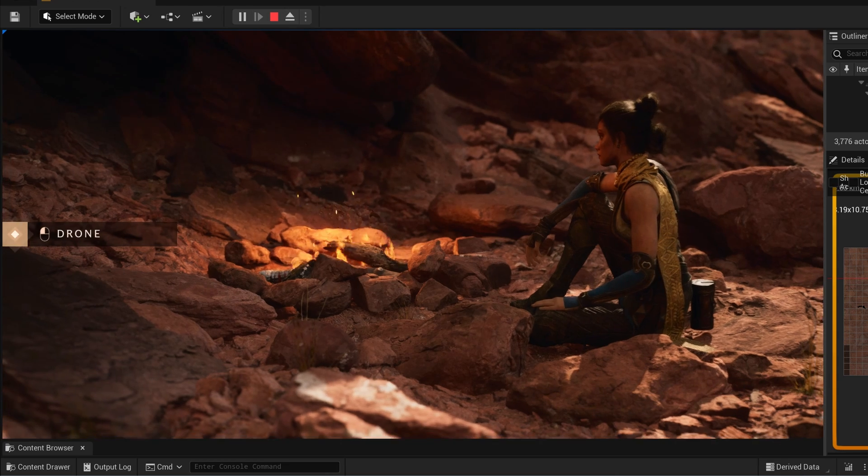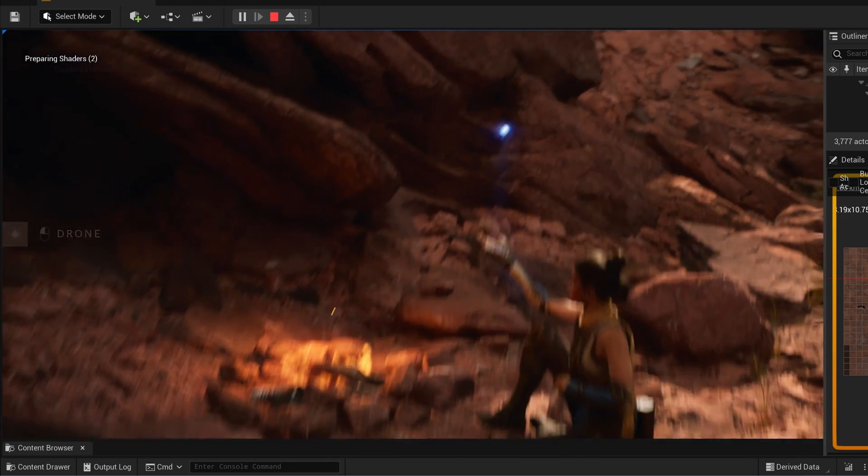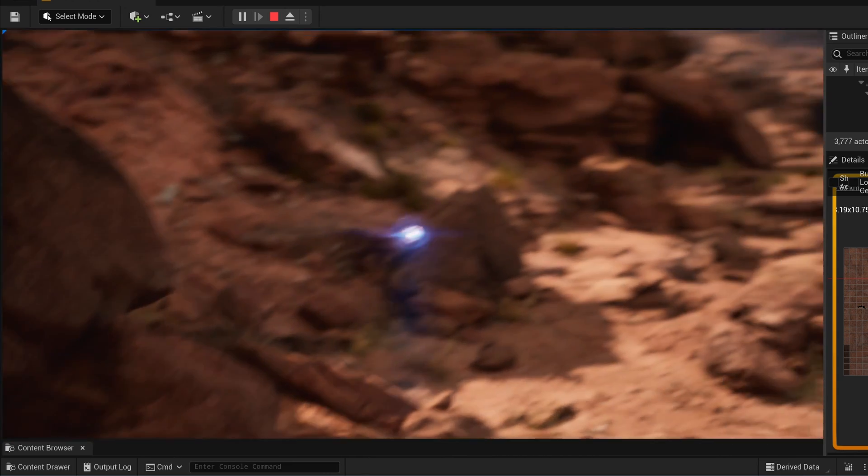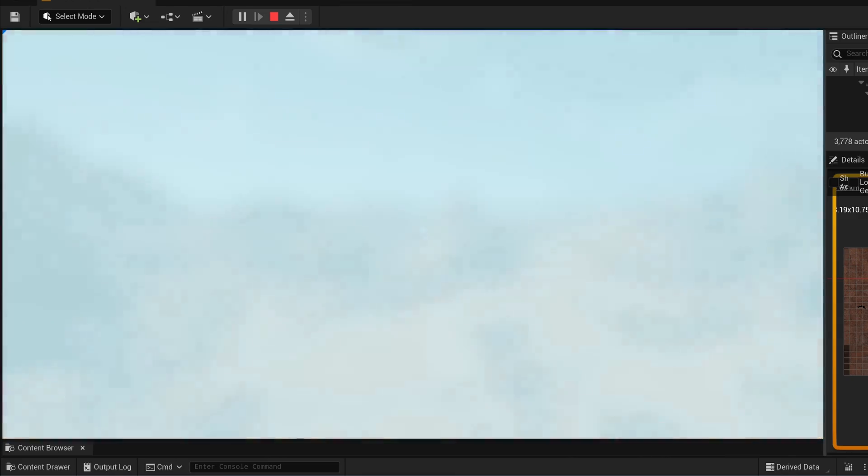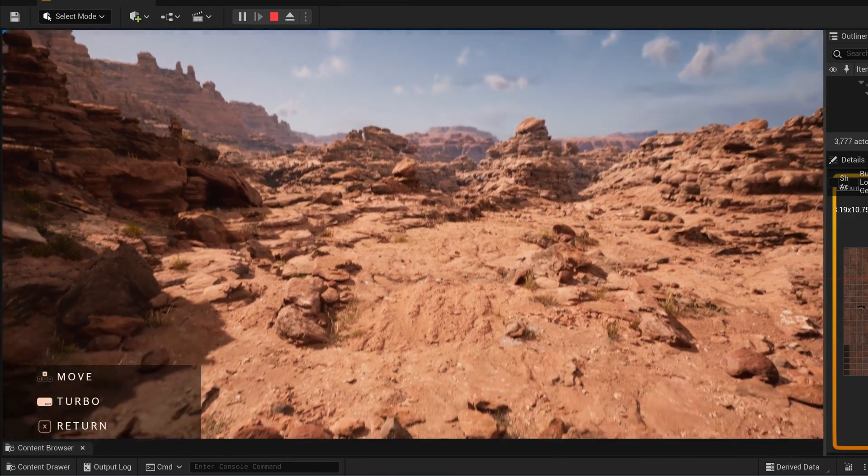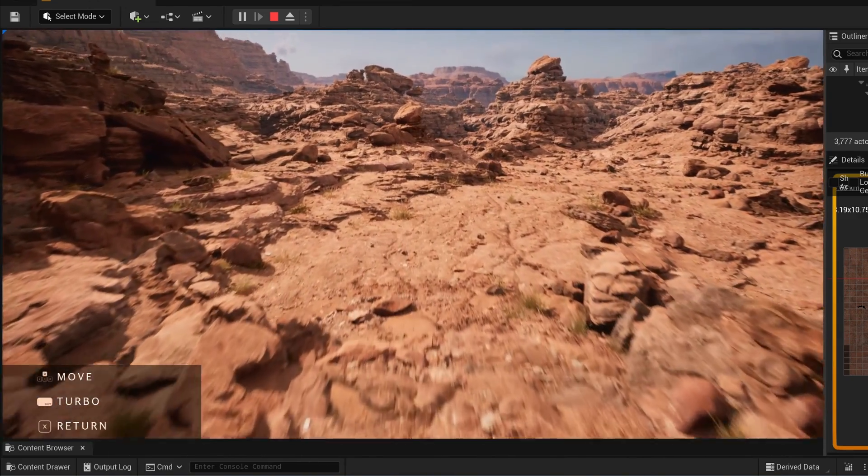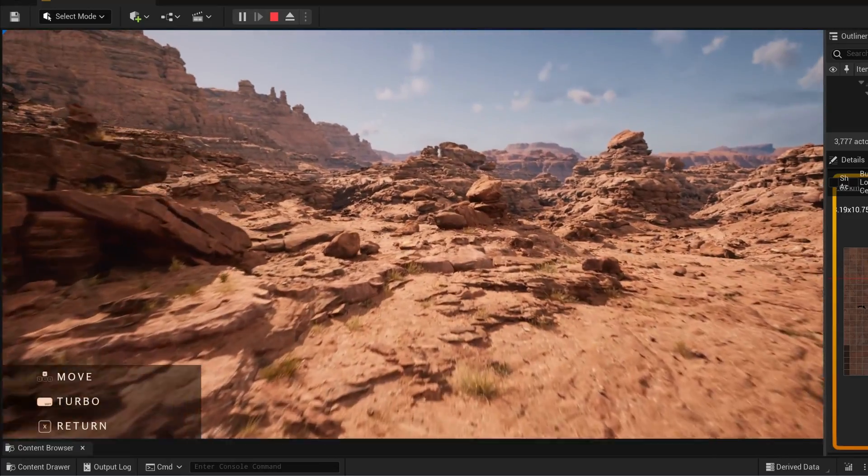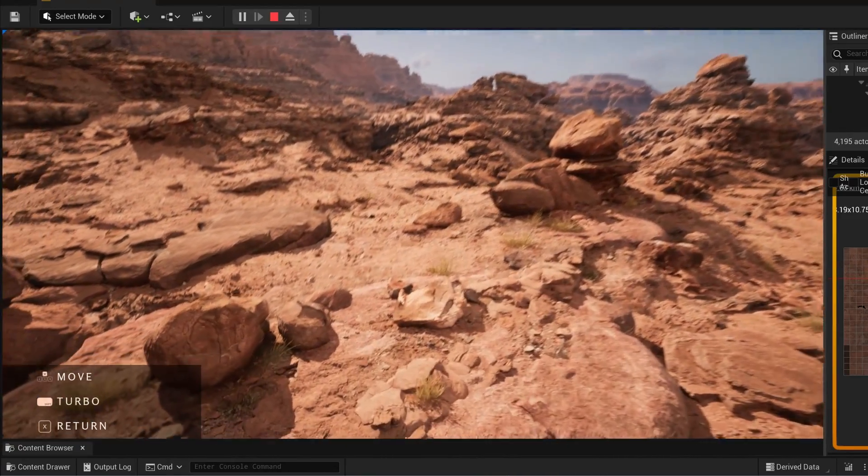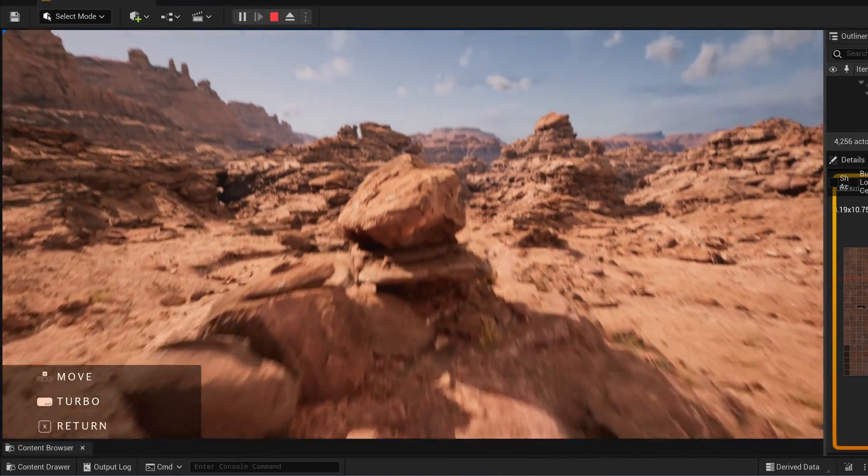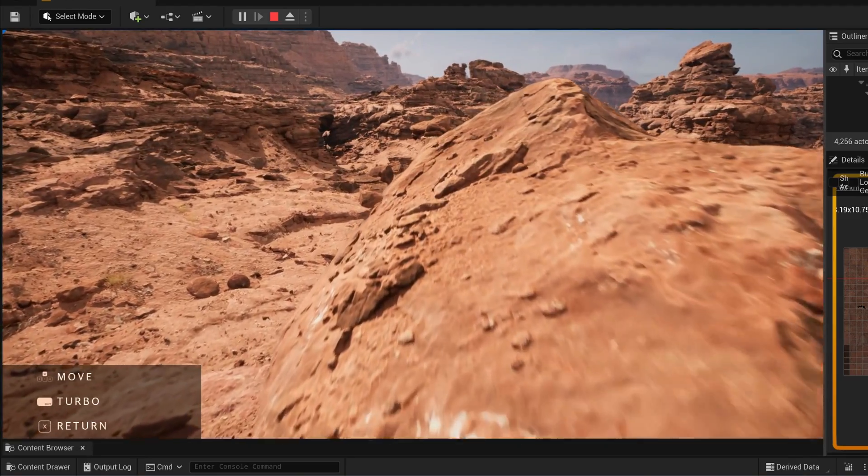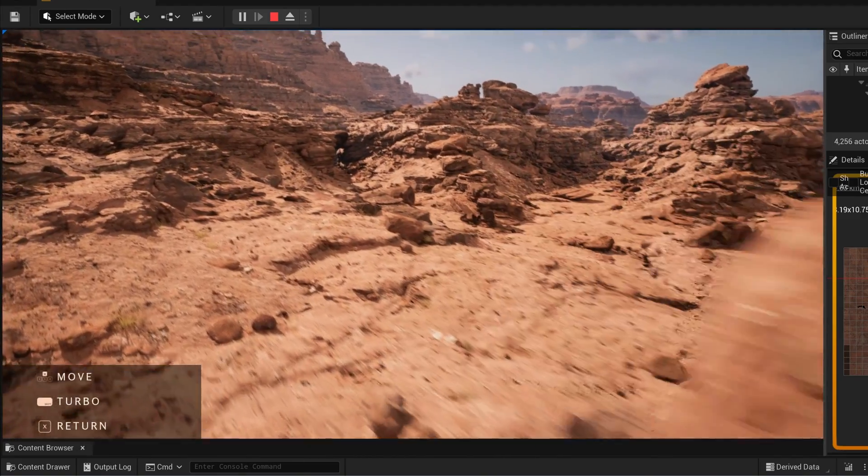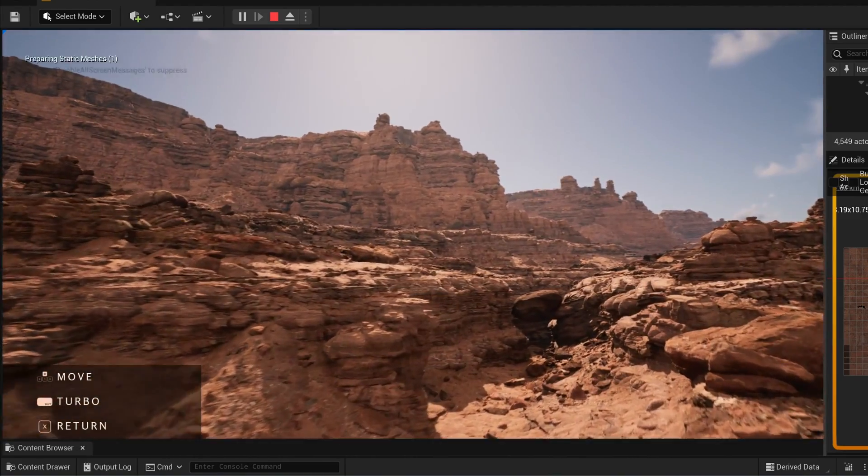What you see here, this demonstration by Epic Games is called Valley of the Ancient. You can play around - this is in editor, running in real-time inside the Unreal Engine 5 editor, moving around the environment investigating things.